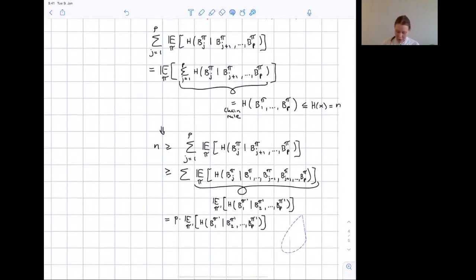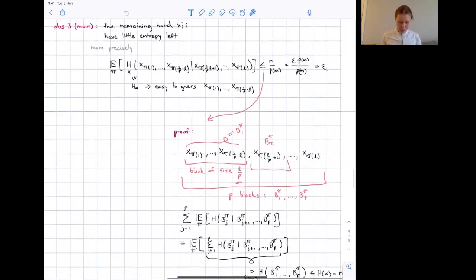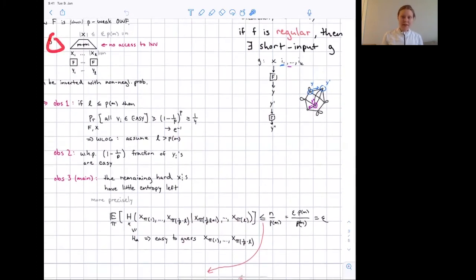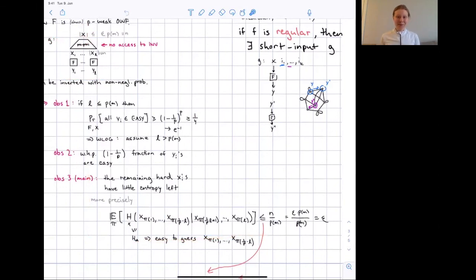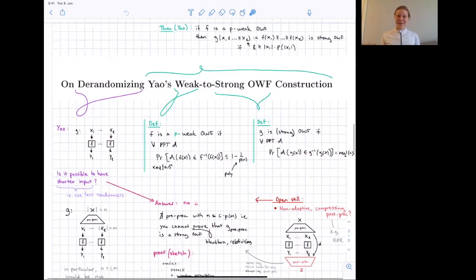This proves the statement. The high-level intuition is that since G must divide the randomness of X among many calls to F without knowing which are hard, it is very likely that the hard values have little entropy conditioned on the easy values. A further averaging argument then shows the adversary can invert G with non-negligible probability. That's it — thank you for watching!